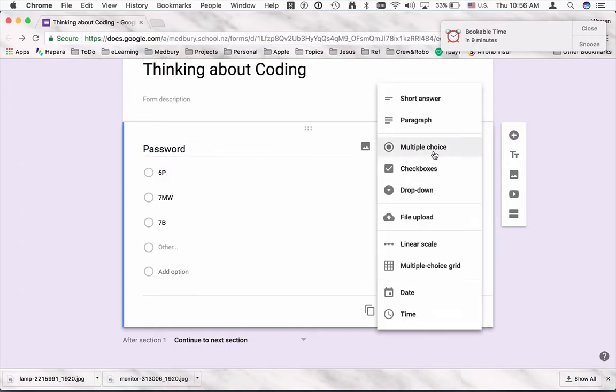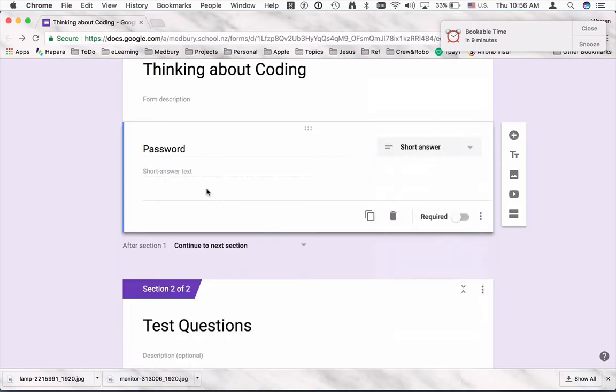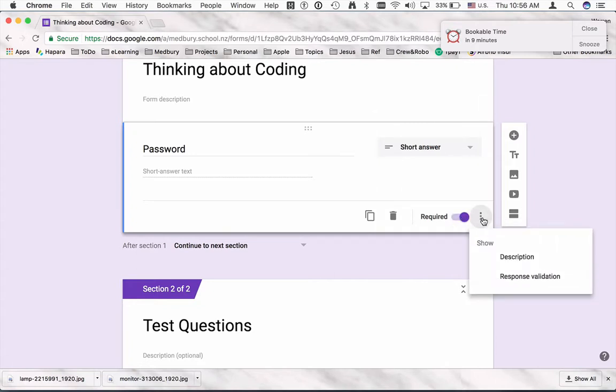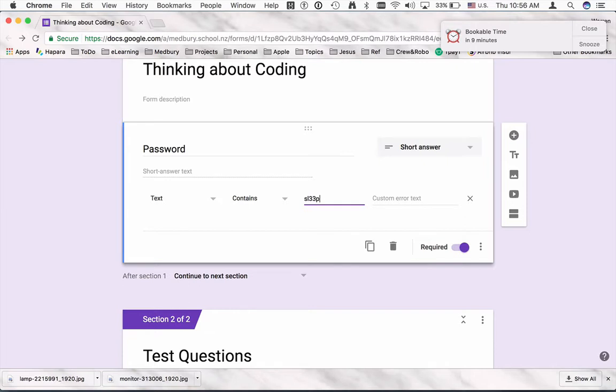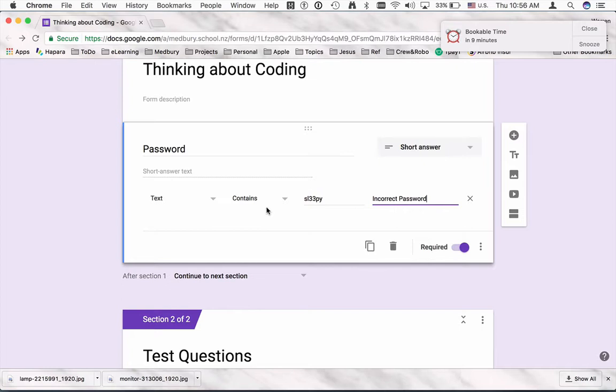So instead of multiple choice, I'm going to make that a short answer. And over here I'm going to say that this is definitely required, and I'm going to choose a response validation. So in here I'm going to change the text there to 'sleepy.' I'm going to make that required as I said.